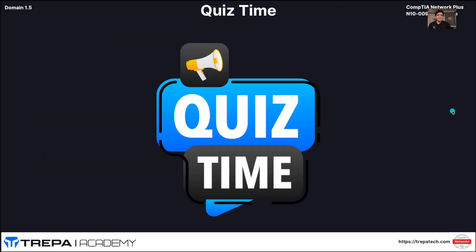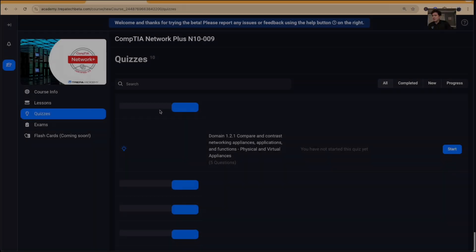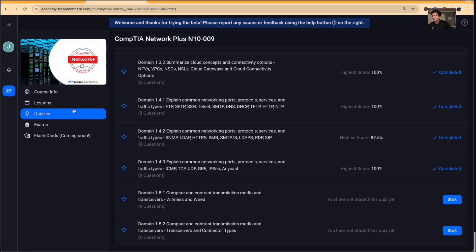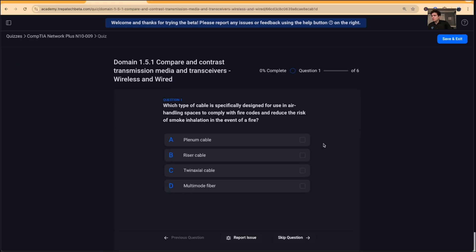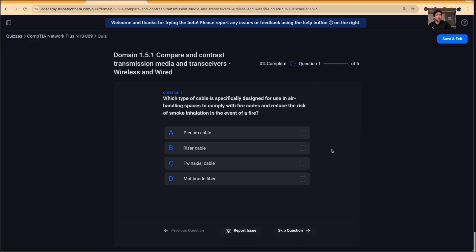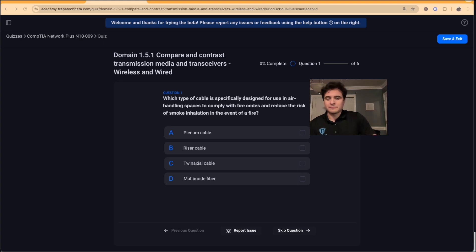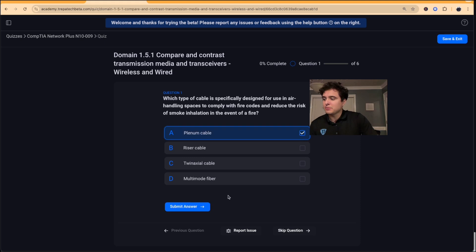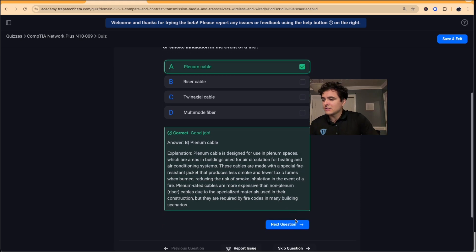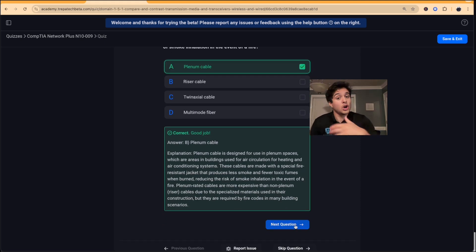Now let's go ahead and do our quiz in our Network+ course on our learning management system. Question one: which type of cable is specifically designed for use in air-handling spaces to comply with fire codes and reduce the risk of smoke inhalation in the event of a fire? That's going to be plenum cable — our fire-resistant, fire-coated cables.